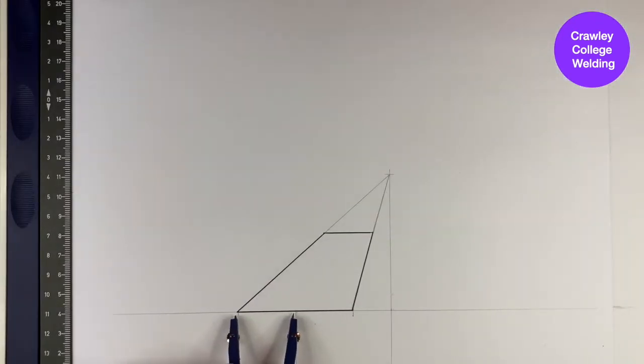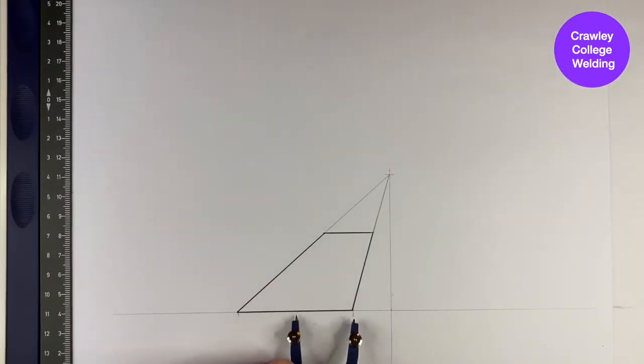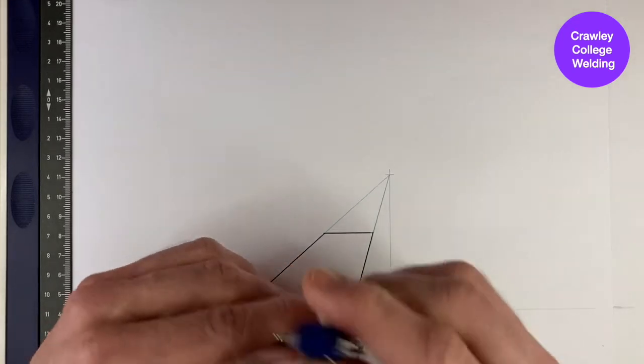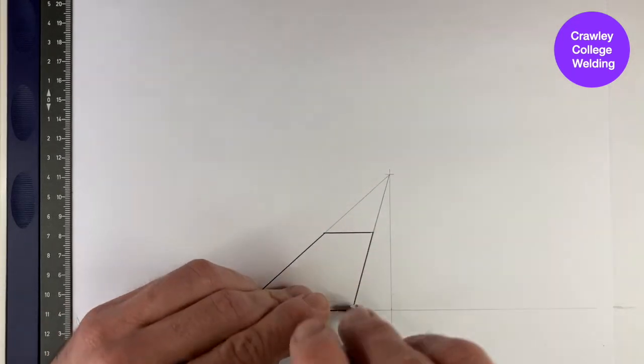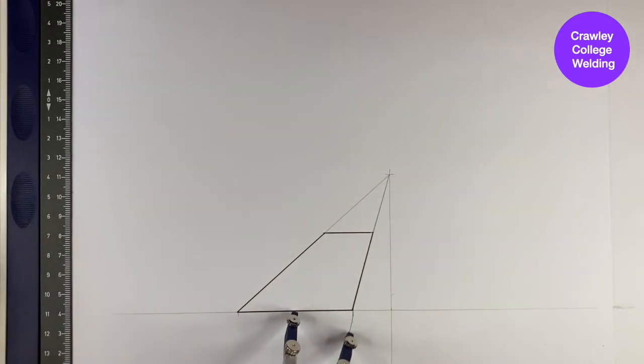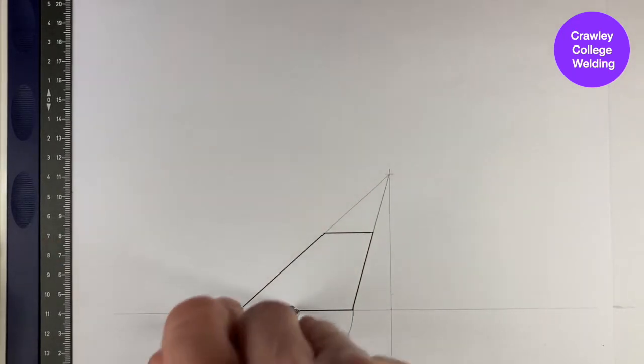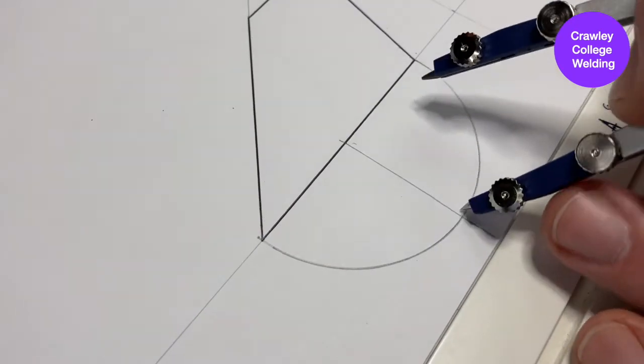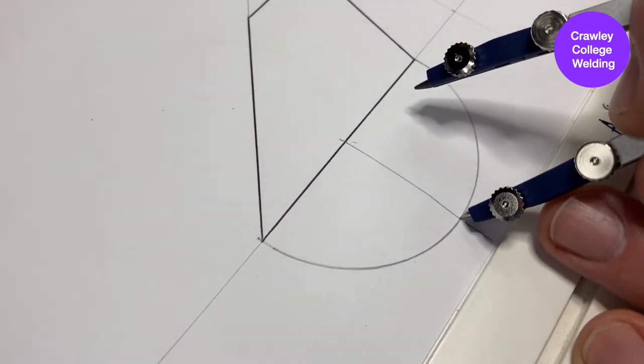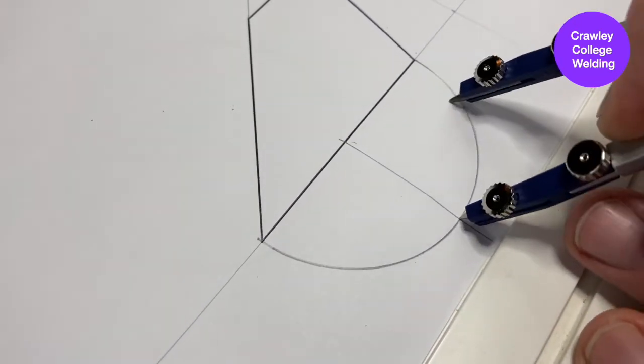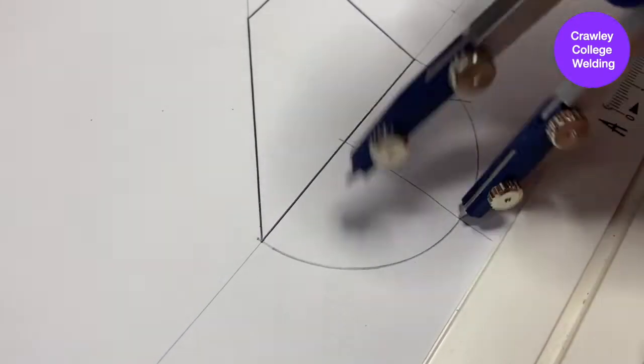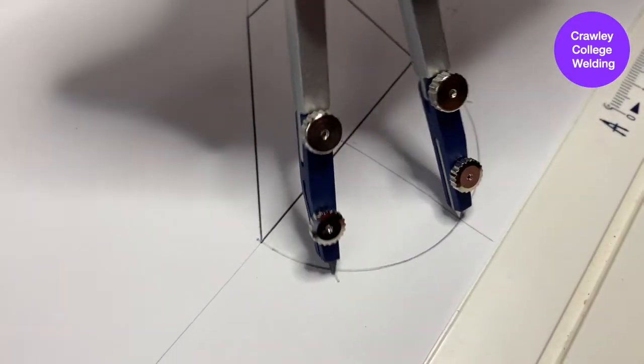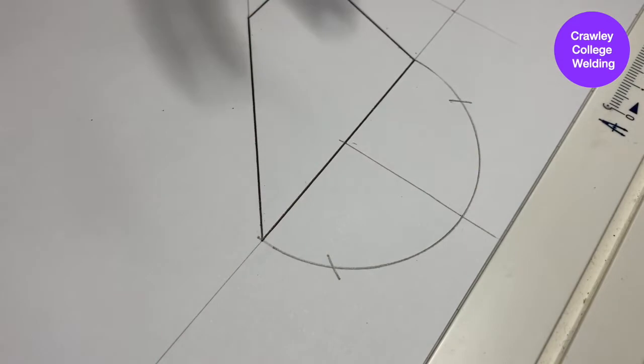Now, as before, we're marking a semicircle from the center of the base of the cone and drawing it all the way around. We will then use the same setting on the compass to divide up that semicircle into six equal parts.